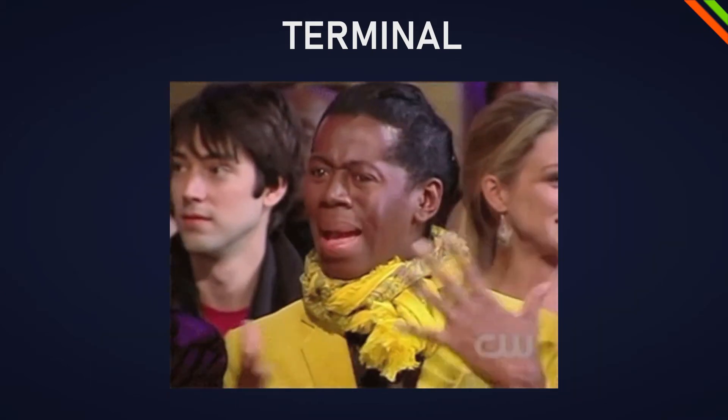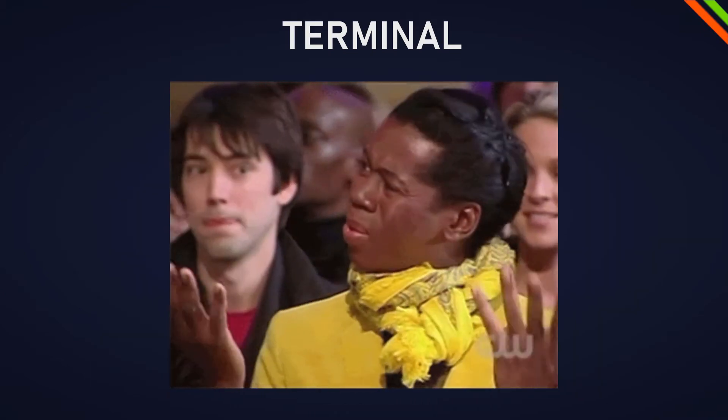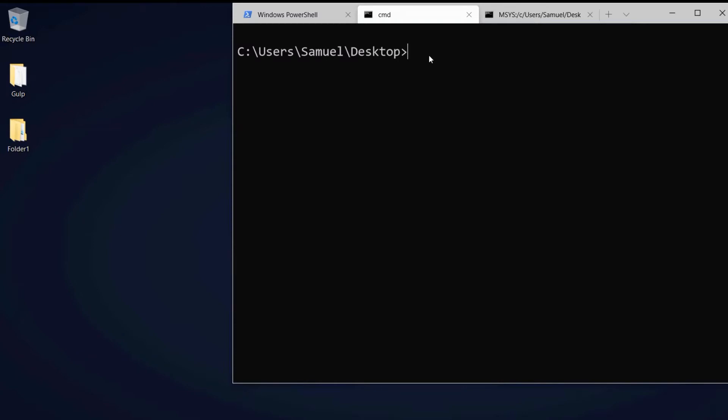So how does the terminal work? We have the command line and the path here means that we're in this folder, so at the moment the desktop folder. Here we could write our command.